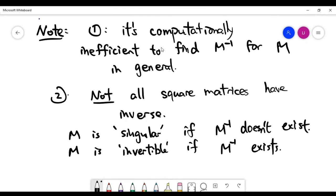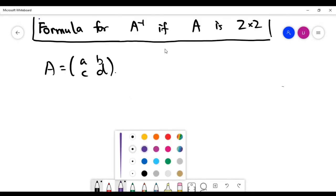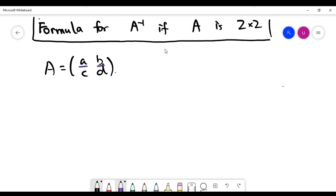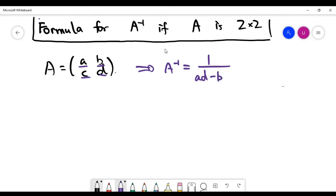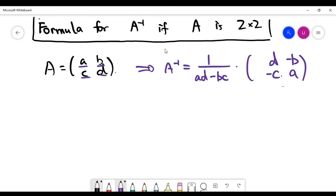Now I'll give you the formula to find the inverse of a 2 by 2 matrix, and I would like to emphasize that later on in a later video we'll learn more general methods to find the inverse of a square matrix, especially when the size is getting bigger. So let's say I write the 2 by 2 matrix A in terms of the entries A, B, C, D correspondingly, and I'll give you the formula for A inverse. It's going to be a scalar multiplication where the scalar is 1 over AD minus BC, multiplied by a 2 by 2 matrix with D and A on the diagonal, and minus B in the top right corner and minus C in the bottom left. Let's do a simple example.